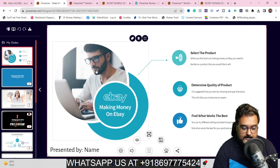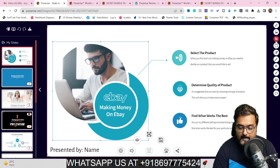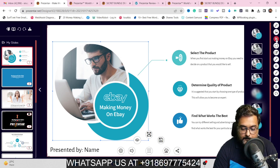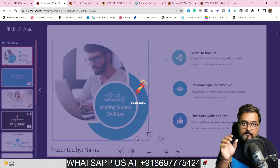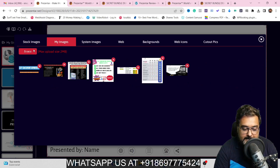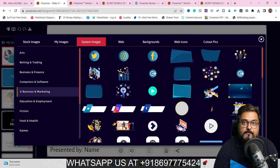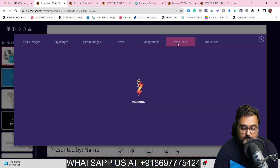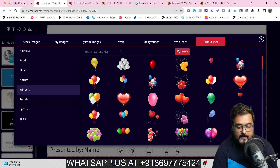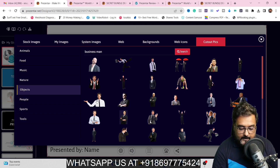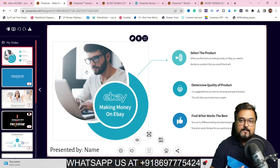If you want to edit anything — say a picture — you just click on it and on the right-hand side you get many options. You can find image styles, change the image with any stock image, upload your own image, use system library images built within Presenter, search from the web, select done-for-you backgrounds, web icons, or go to cutout pics. On cutout pics, you can search for something like 'businessman,' hit enter, and get many images. Click any of them and the image changes — very easy to do.